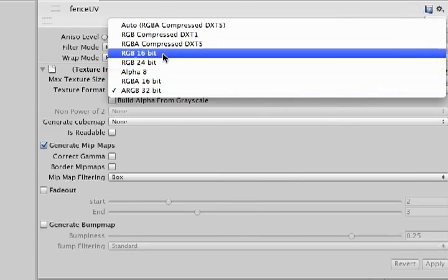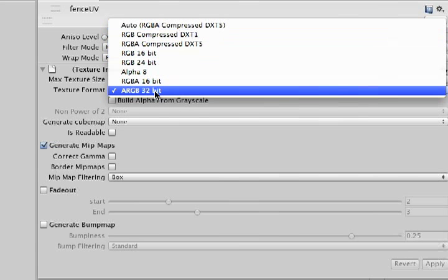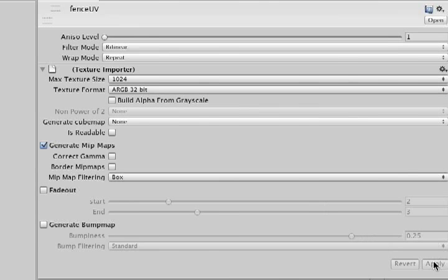By default, it's set to Auto RGBA Compressed DXT5. Once you've selected ARGB 32-bit, just go down and click Apply.